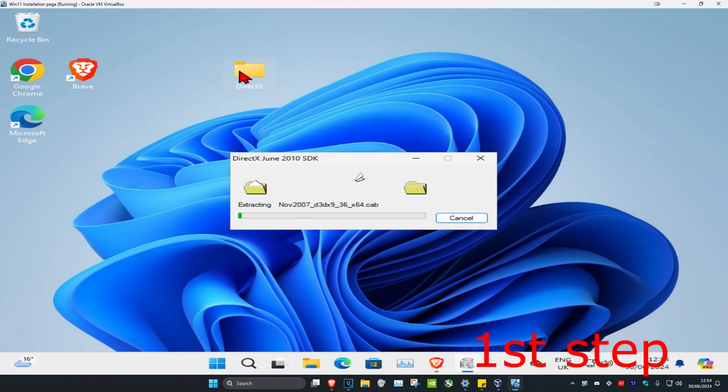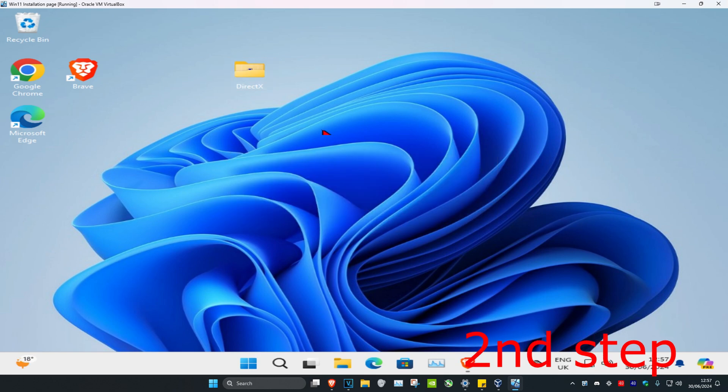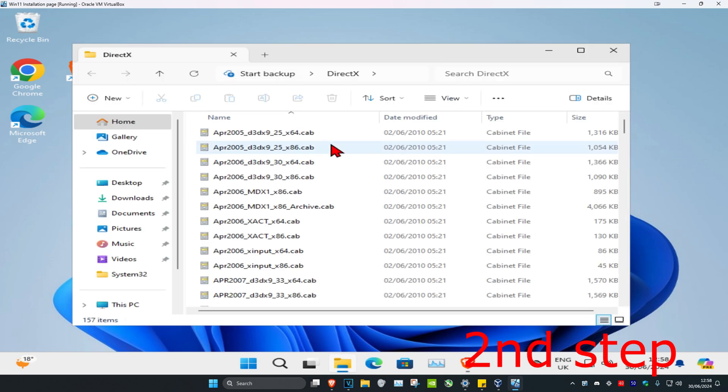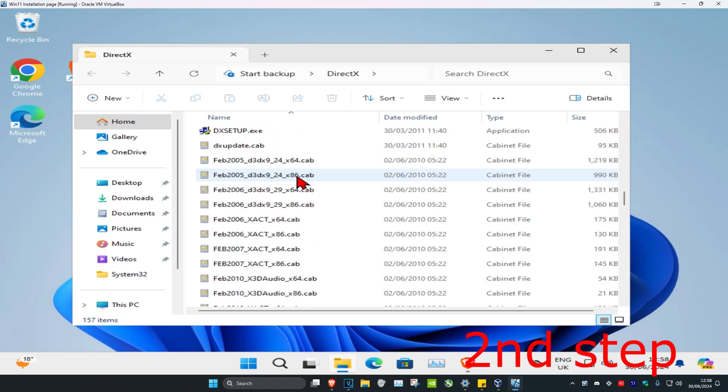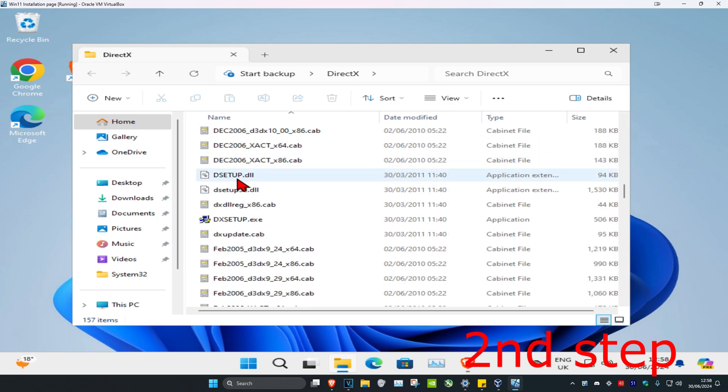It will extract all the files into this folder. Once you have all the files in the folder, click on the folder and scroll down until you find dxsetup.exe, then double-click on it.